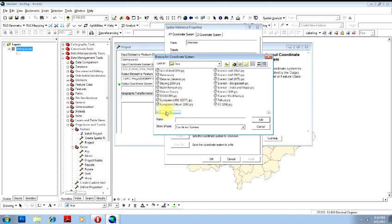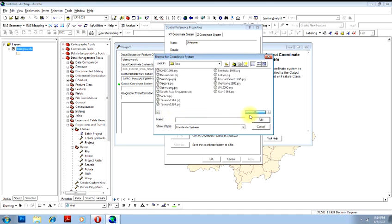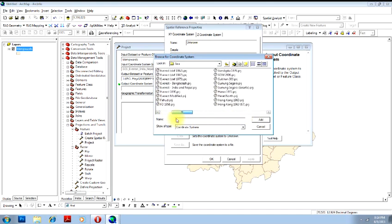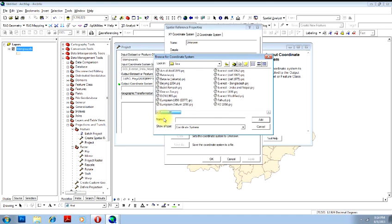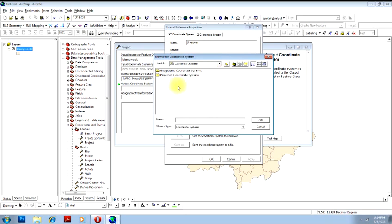You can choose any one of them depending on your requirement. You also have projected coordinate systems, which we will be more interested in.